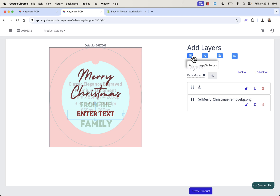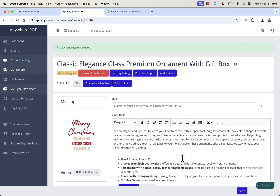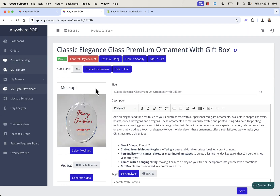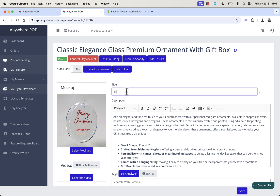You could also allow the customer to upload their own image with this personalization tool, but we'll keep it simple — a really easy personalized ornament product. Click 'Create Product' and this brings us to our last step where we give it a title and most importantly click 'Enable Live Preview.' When you enable live preview, it creates a separate set of mockups that can be customized live on the fly. I'll show you this right inside my Shopify store — I'll title it 'Merry Christmas 2024 Custom Family Ornament' and note to enter your own family's name.